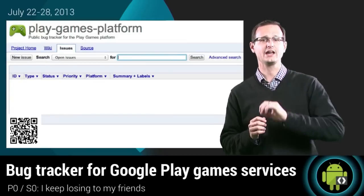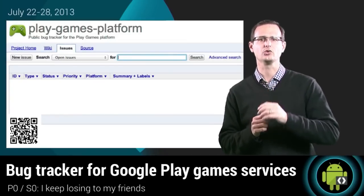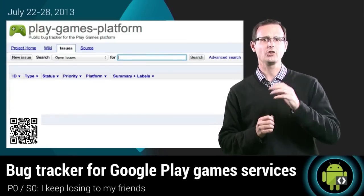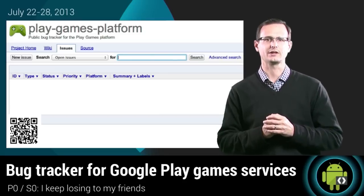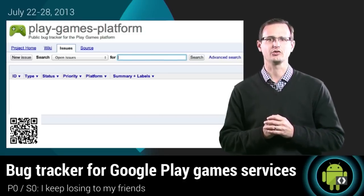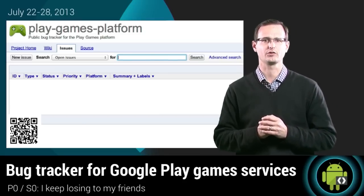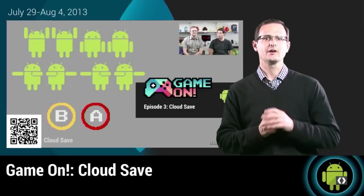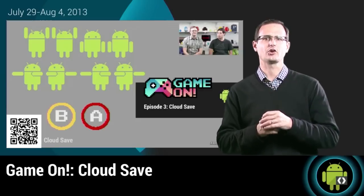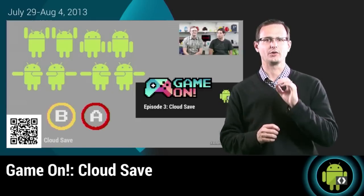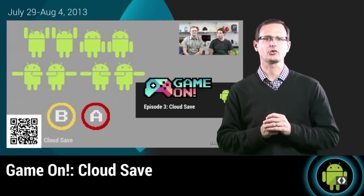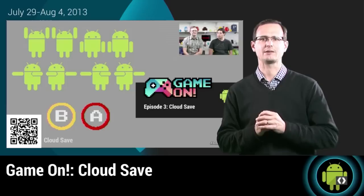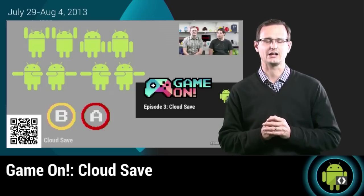The Google Play Game Services team have found an ingenious way to ensure that they have more time for playing games by having you do their jobs for them, with the launch of the Public Bug Tracker for Google Play Game Services. Join them this week for another episode of Game On, where they'll be taking you through the process for saving game state to the cloud.